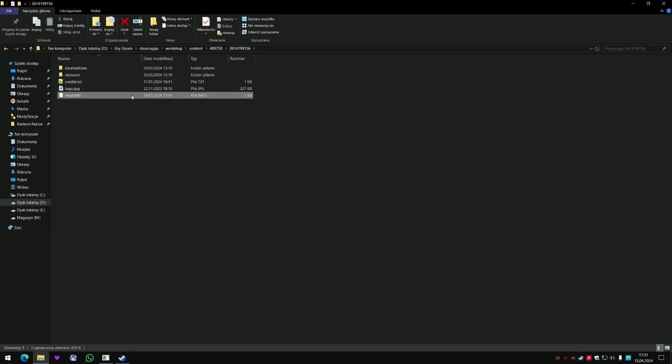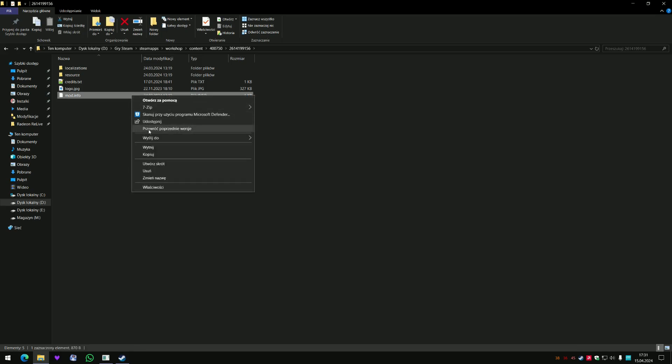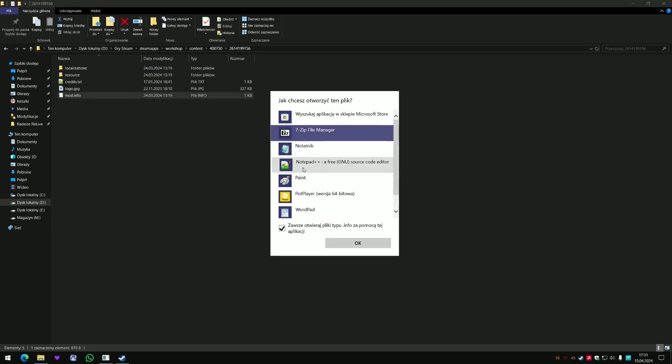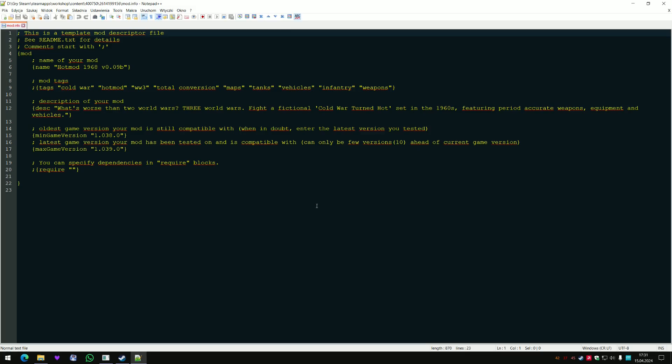And easiest way to find out which version you got is opening mod info via notepad or anything and you got version of your mod.